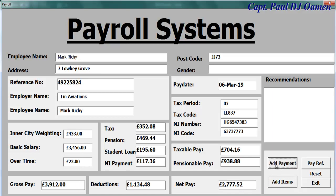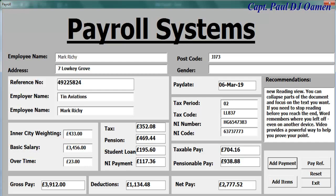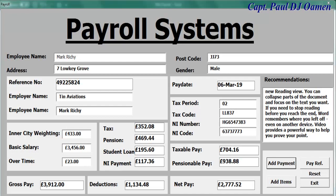We can also add some information here — anything we need to make a recommendation about. There's also a mail field. The other thing we can do is add entries onto the spreadsheet.